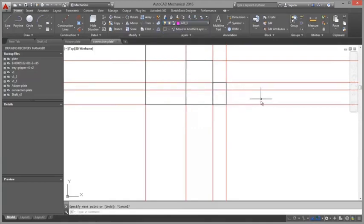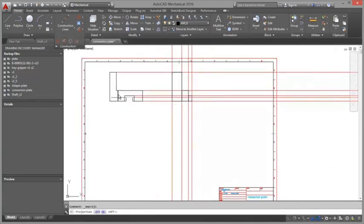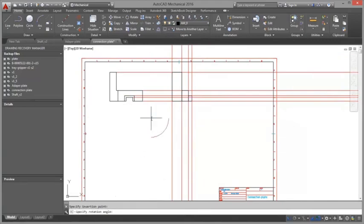Even a projection function supports the user to create additional views from his components. By the way, construction lines do not show up when printing.